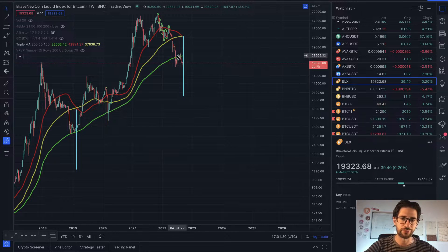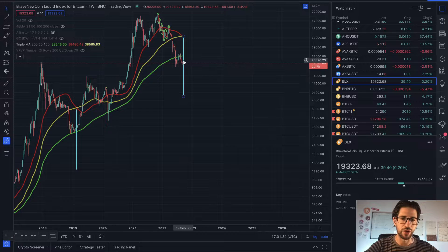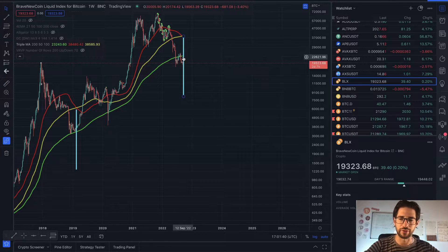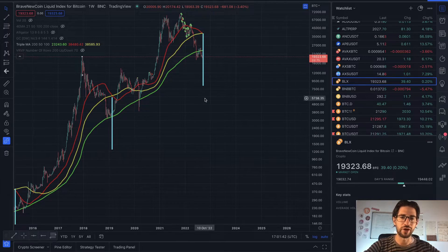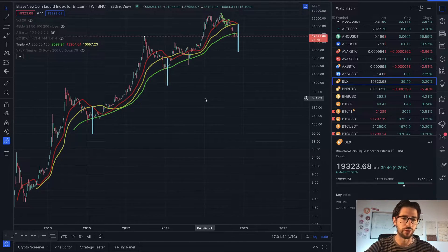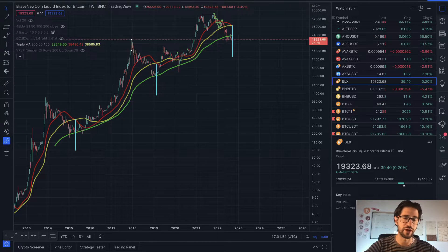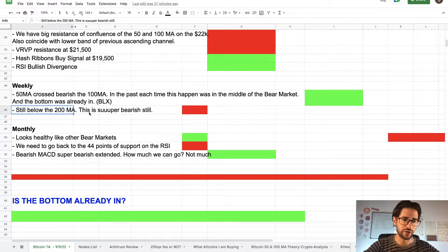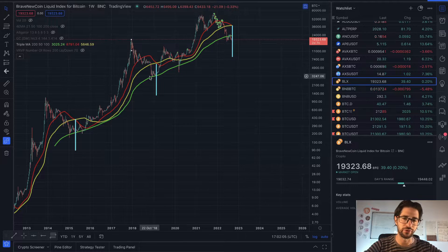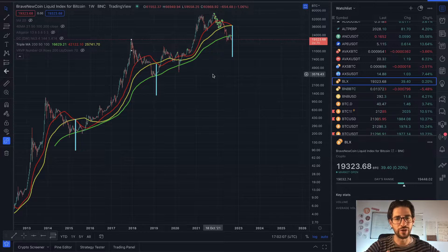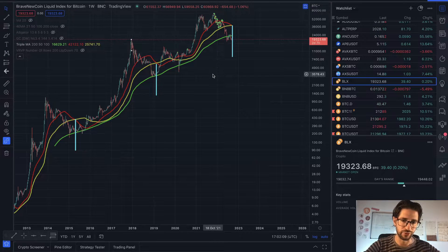Right now we are below the 200 weekly moving average — we have never experienced this price action relative to it before. We came back briefly for two or three candles, but are below again now, and not just by $10 — we're below by around $2,000. We really need to come back and test the 200 as support. Until the weekly is not above the 200 moving average, I will be bearish on this time frame.